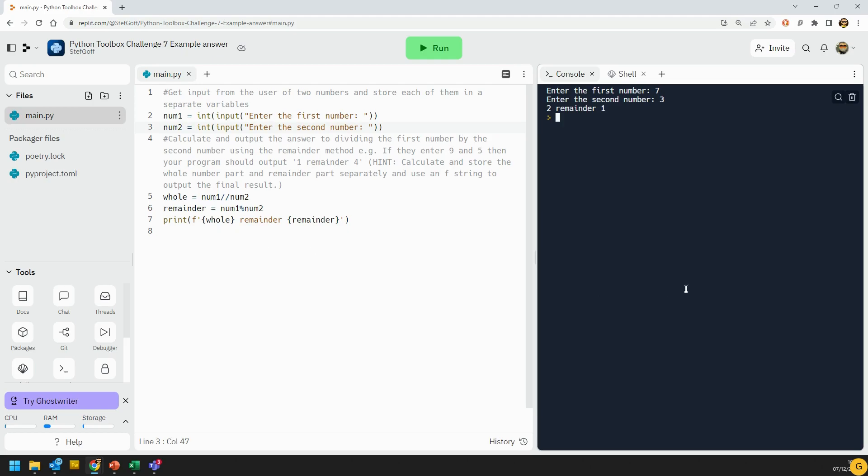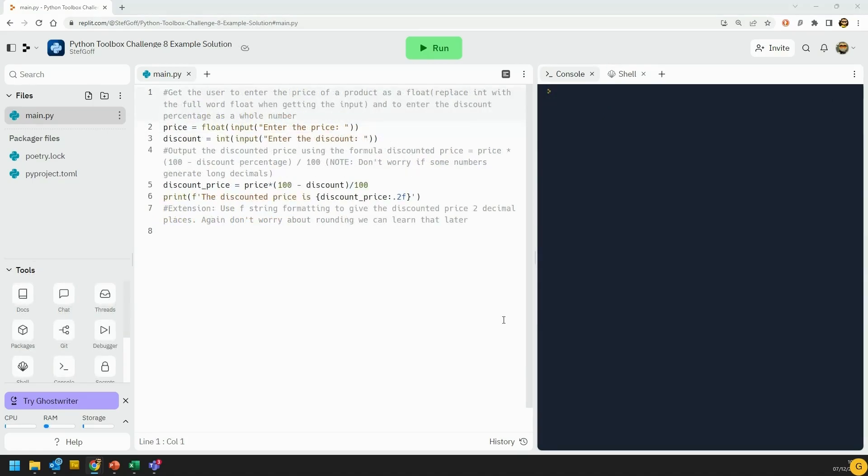Okay, let's move on to the other challenge that came from the Python maths unit. So in this second Python maths challenge, we've got the discount calculator. So this time you had to get two numbers, one a float and one an integer.